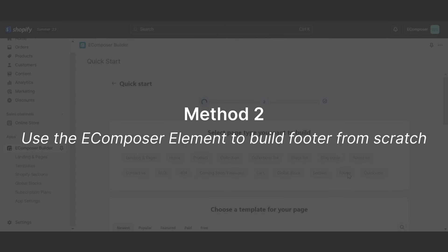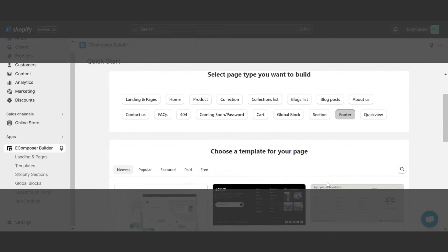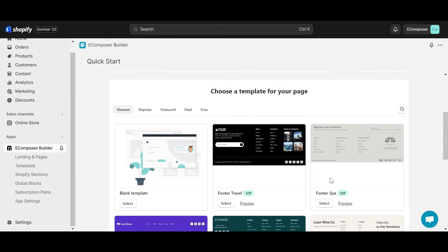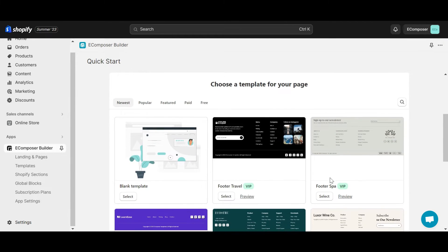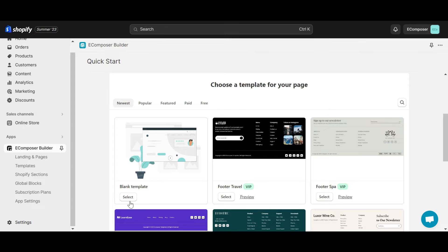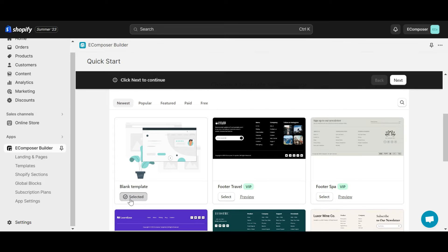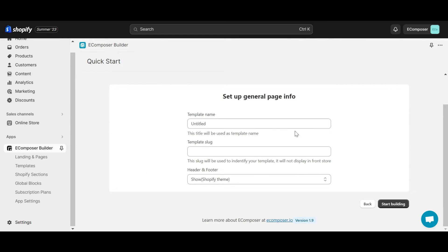Method 2, use the eComposer element to build footer from scratch. At eComposer Quick Start, select Blank Template. Name the new template and click Start Building.